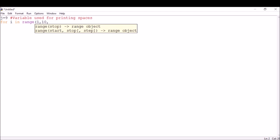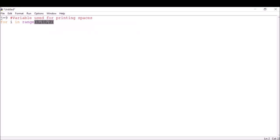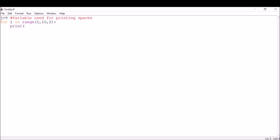Then I want the value to increment by two every time, because I want one, then skip two and get three. So the value will increase by two. That's my for loop. Now I want to print, and the trick here is I want to first print the spaces.